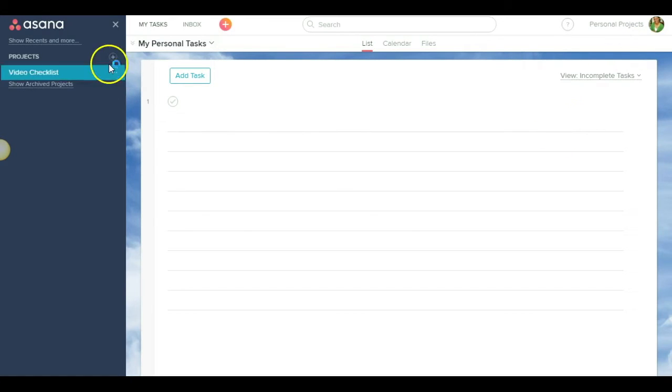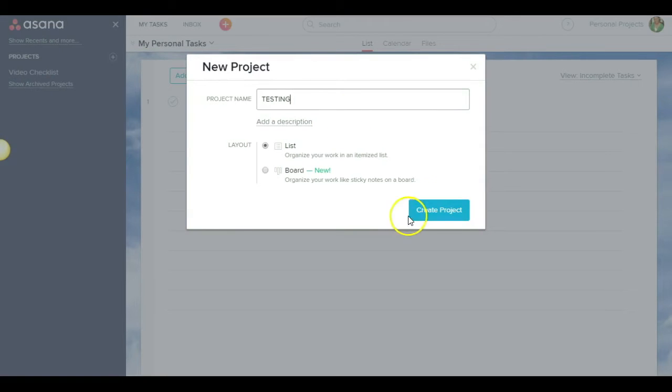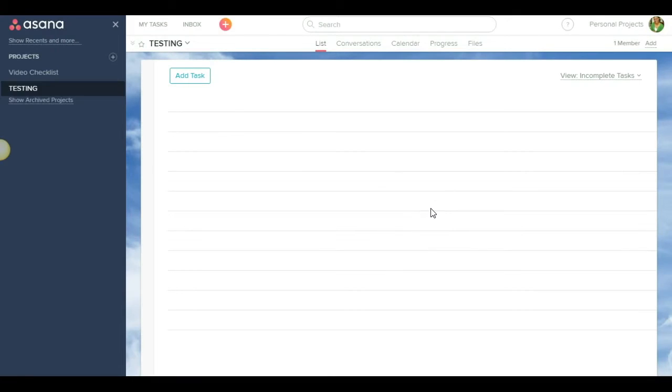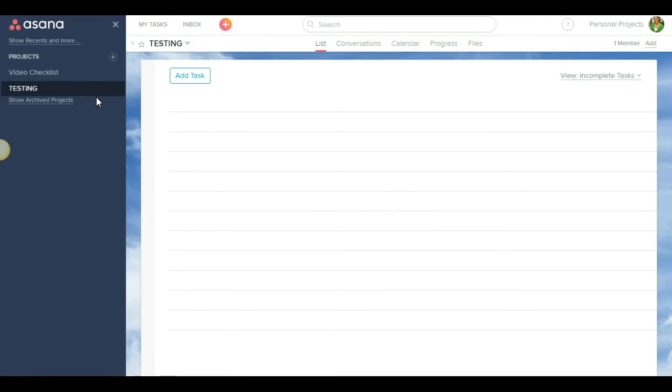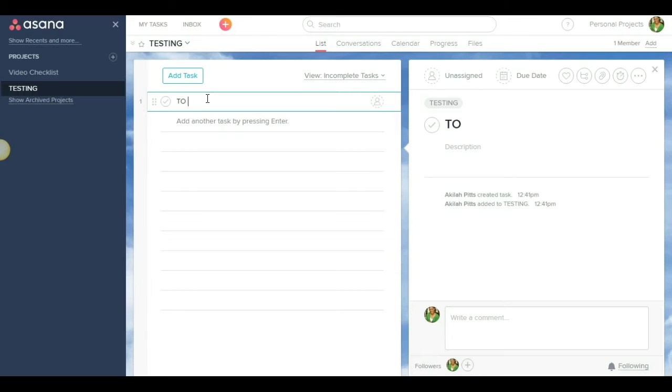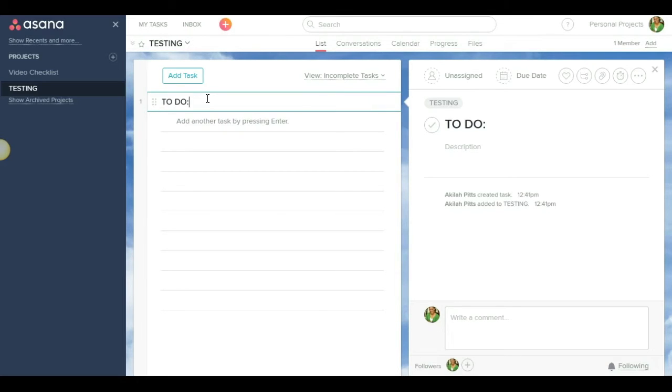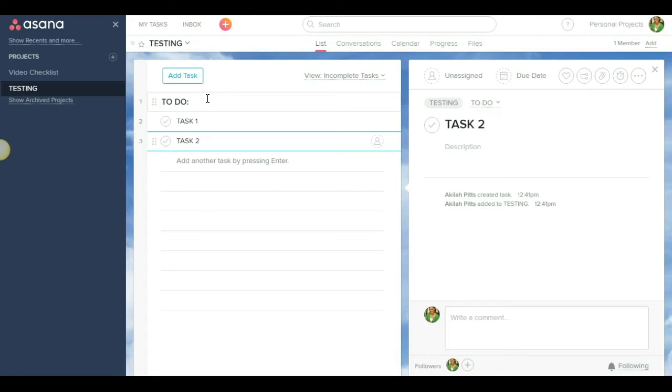So if you go over here and click on this plus symbol, you put in the project name. For the sake of this, I'm going to do testing and I hit create project. So you are immediately taken inside of the new project you created and you can see that by it being highlighted over here. So inside of the testing project, I'm just going to create some sections and create some tasks. So my first section could be to do and then I could put task one, task two, task three.